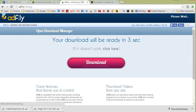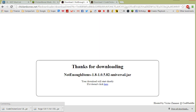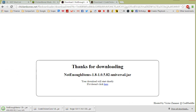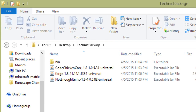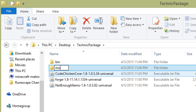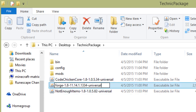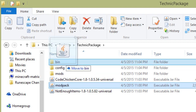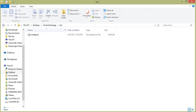We want to obtain Not Enough Items and its dependency CodeChicken Core, because it's a ubiquitous mod with effects you can immediately test once you start a world and get in game. Download the versions of CodeChicken Core and Not Enough Items for Minecraft 1.8 and save them to your mod pack folder. Then open up your mod pack folder and create three new sub-folders named bin, mods, and config. Rename your universal Forge package to modpack.jar and move it into the bin folder.